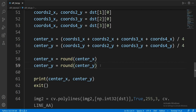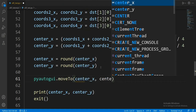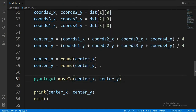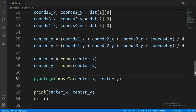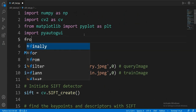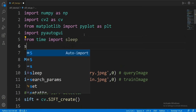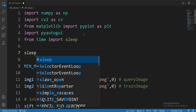Let's see what happens if I move the mouse now. Let's call PyAutoGUI.moveTo and add some wait time to give me some time to set up. Let's run it.